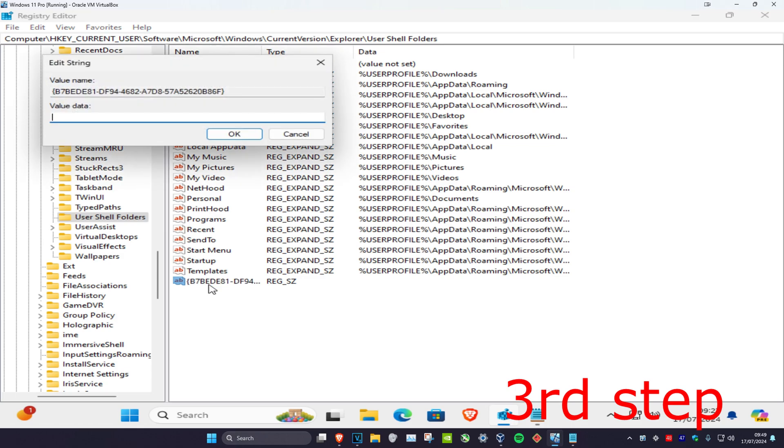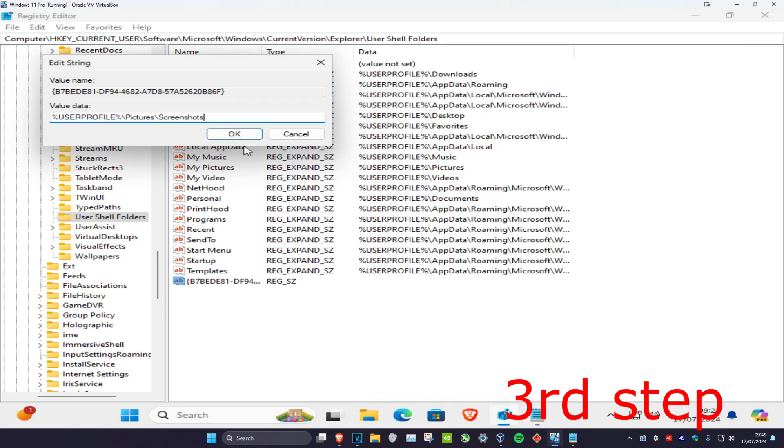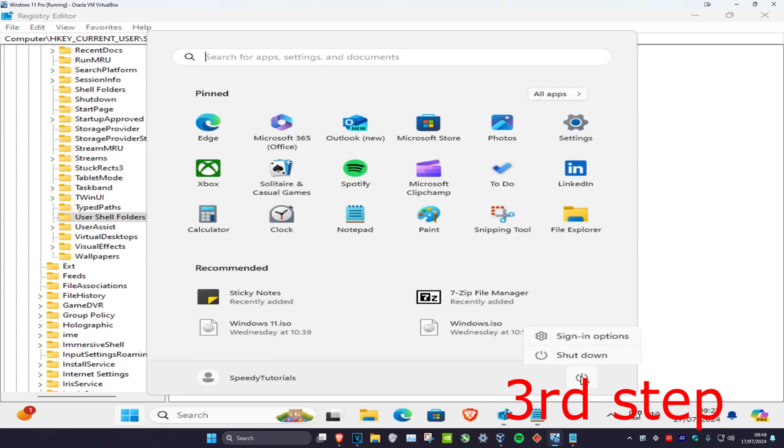Now once you've done that, you're going to double-click again and you're going to change your value data to the second one right here. So copy this, paste it right here, click on OK, and now you're going to restart your computer and that's it.